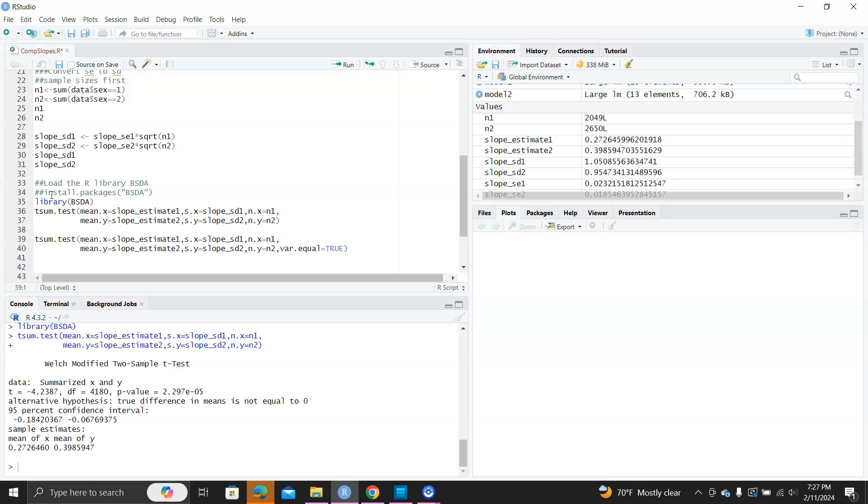And the p-values are really small, so there's a difference between the two slopes. And remember, when we look at the standard deviations, they look close.